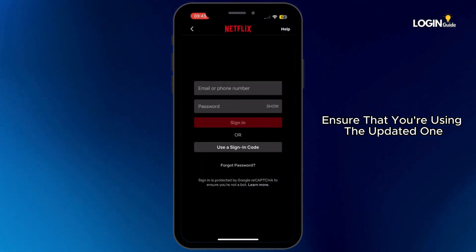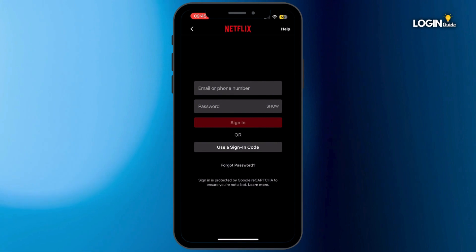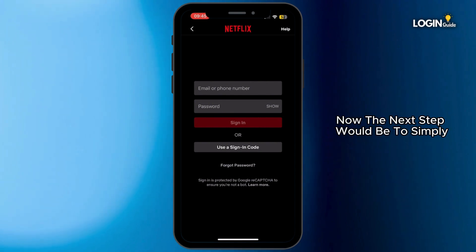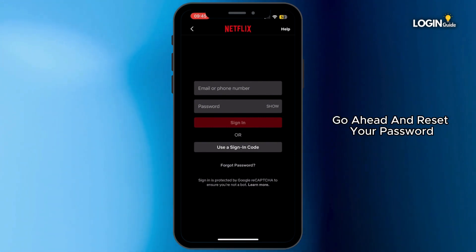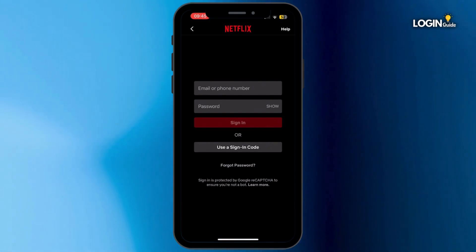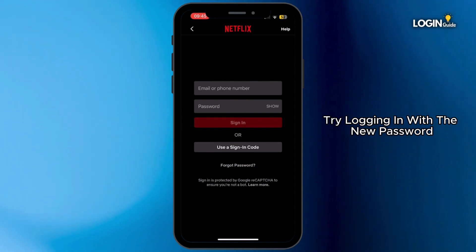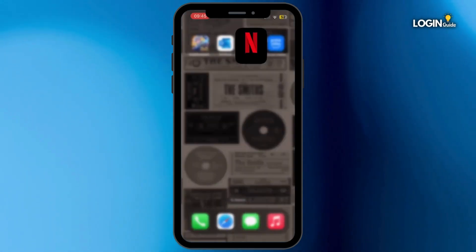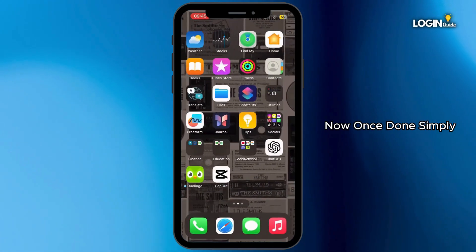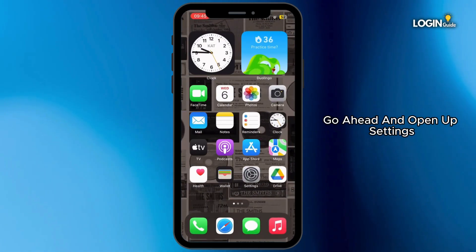The next step is to go ahead and reset your password. Once you reset your password, try logging in with the new password.